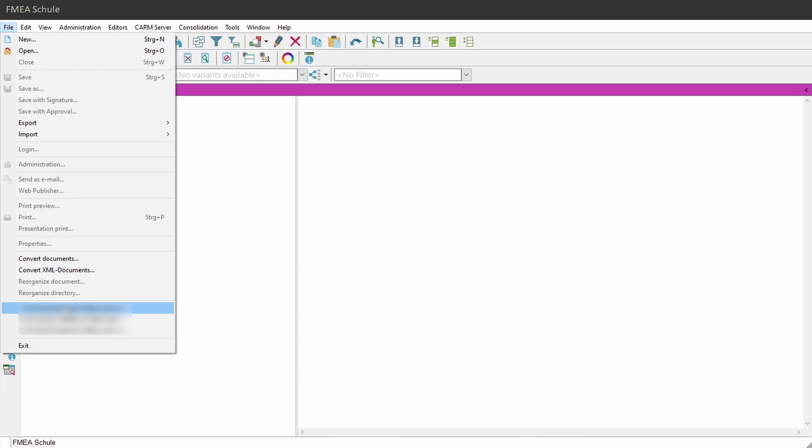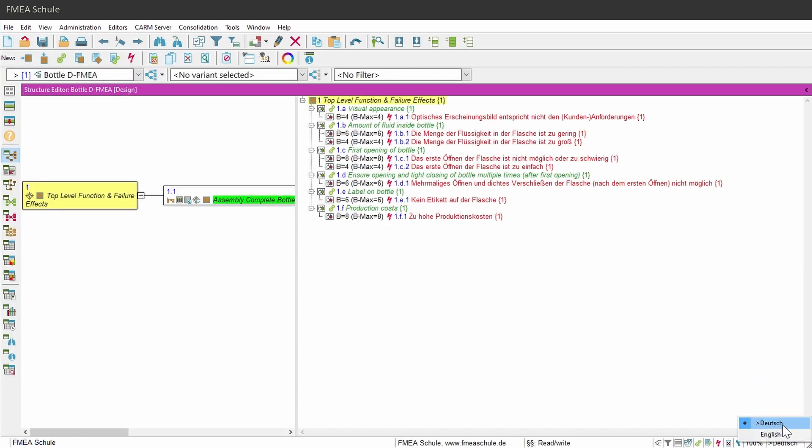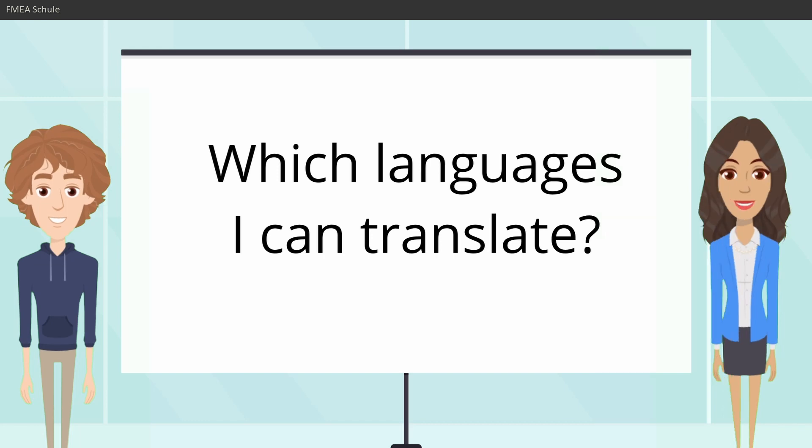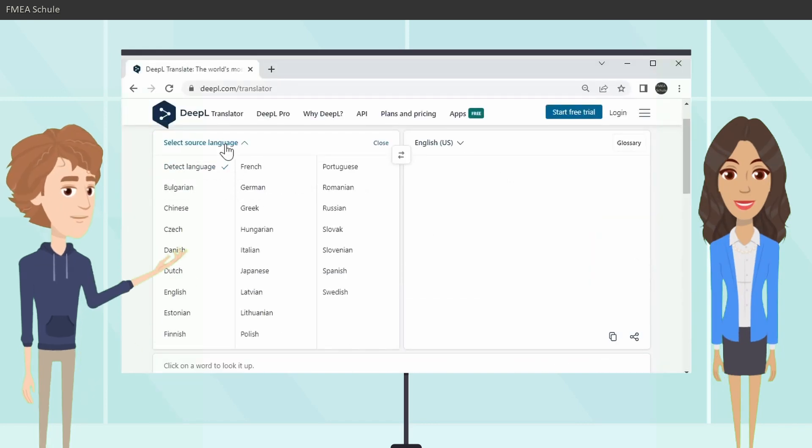Your reference language will always be the first language if you open this FMEA file. And which languages can I translate? Currently, you can translate 24 languages.